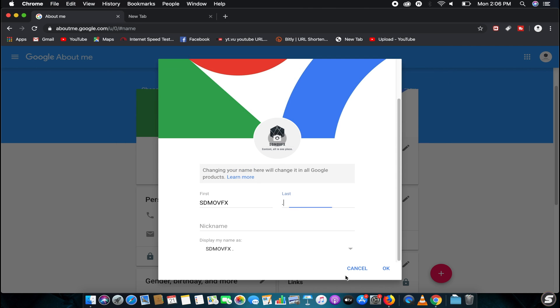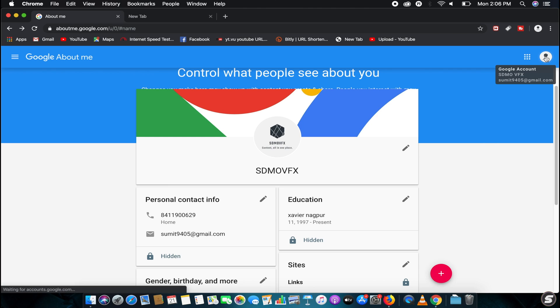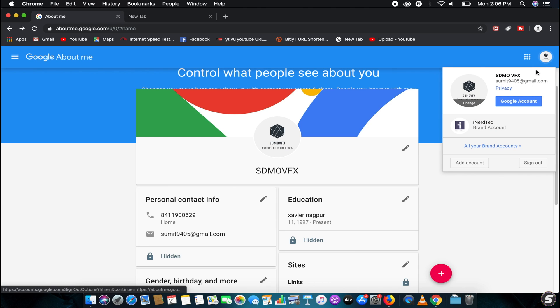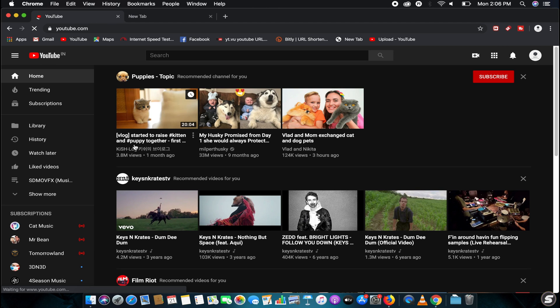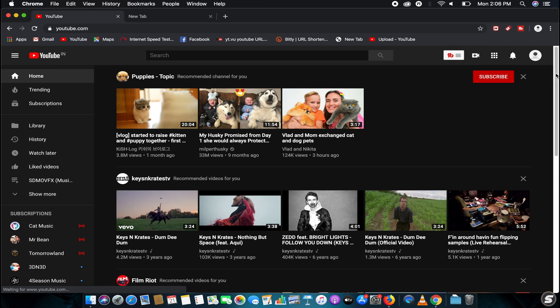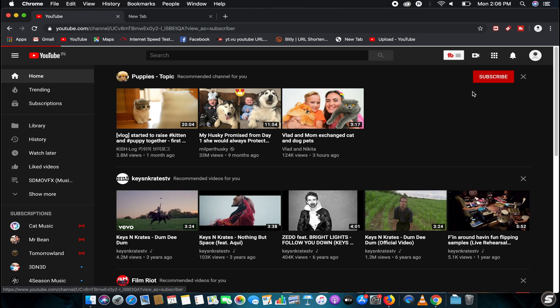For me it worked, as you can see on your screen. Let's just check once. I'll just go to YouTube. Then go to your channel.